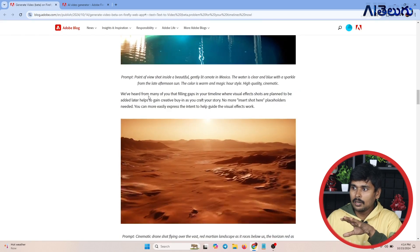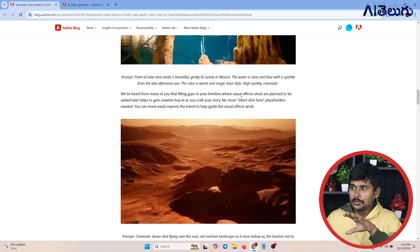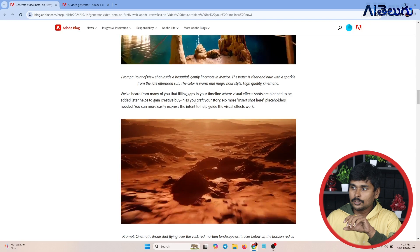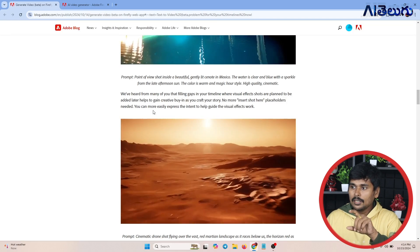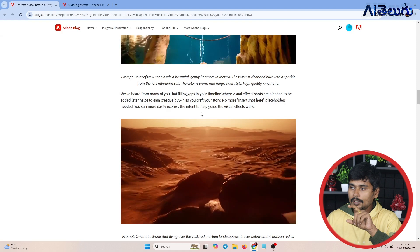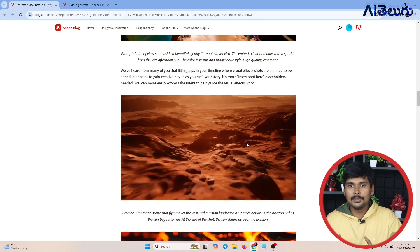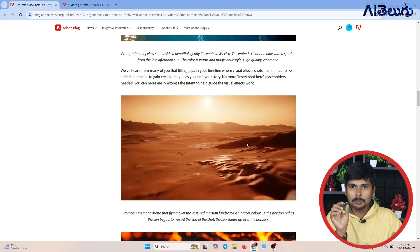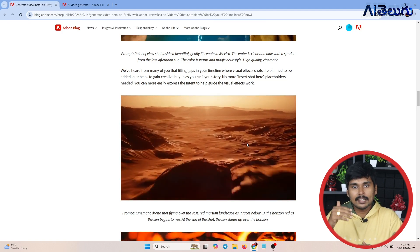We have heard from many of you that filling gaps in your timeline — where visual effects shots are planned to be added later — helps to gain creative buy-in as you craft your story. No more 'insert shot here' placeholders needed. You can more easily express the intent to help guide the visual effects work. If you have a video editing timeline, you can fill the gap in the middle.